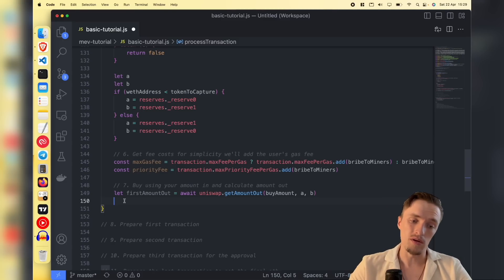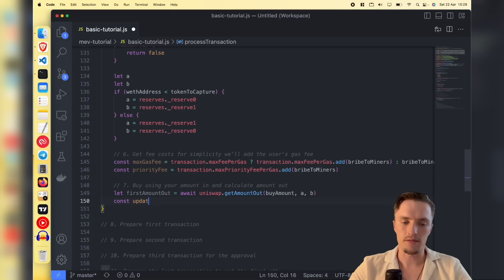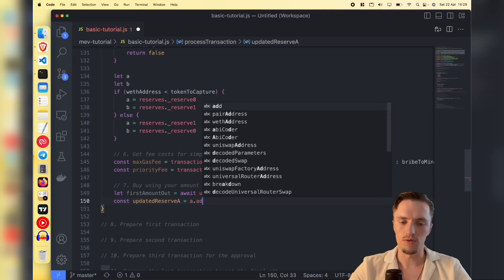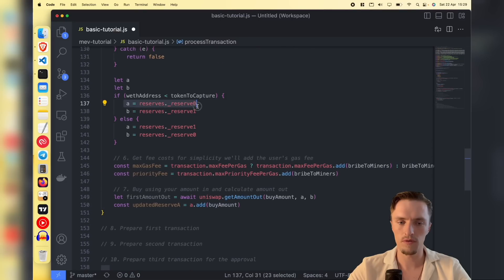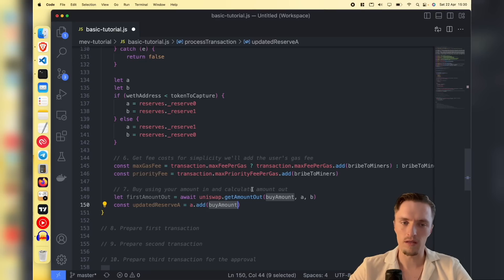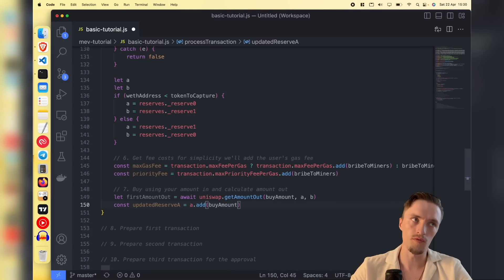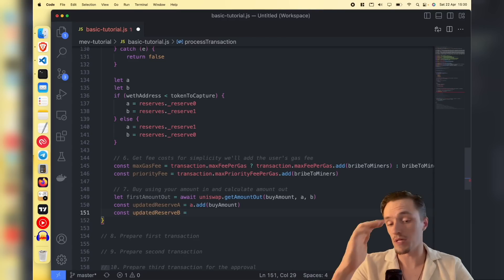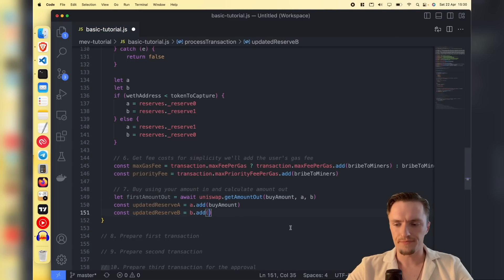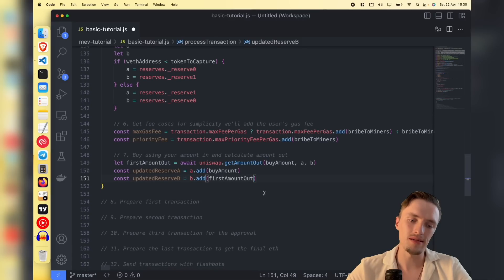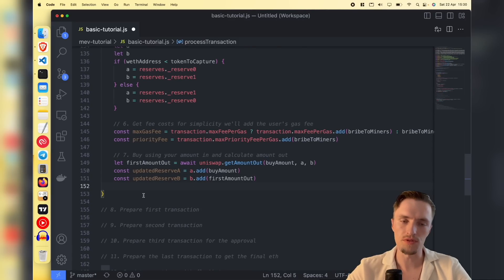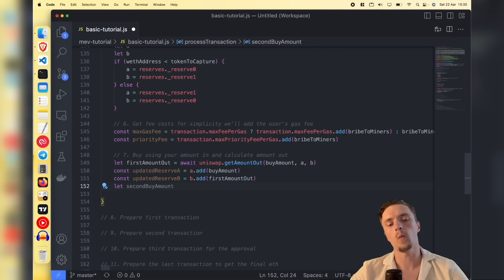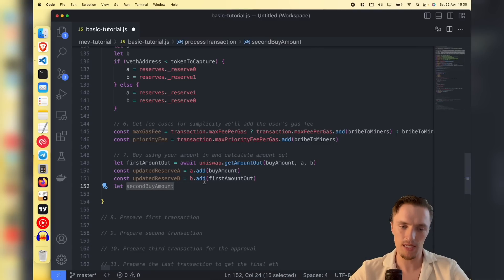This variable tells us how many tokens we get after buying 0.1 ether of that particular token. We also get the updated reserves: updated reserve A takes the first reserve — WETH — and adds the buy amount, increasing the WETH in the pair reserves. Reserve B takes the amount out and subtracts it, since those tokens are leaving the pair reserves.